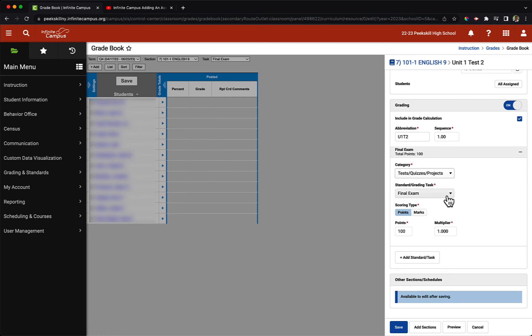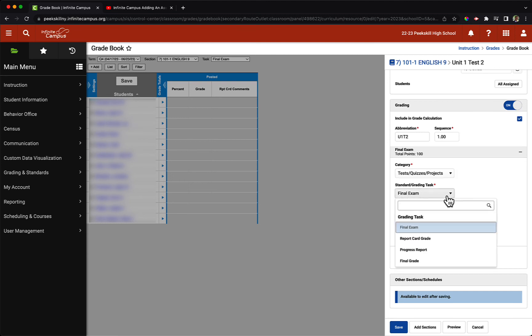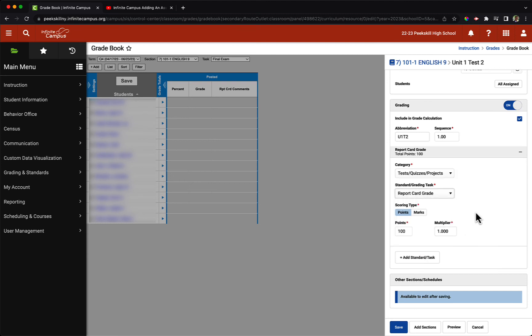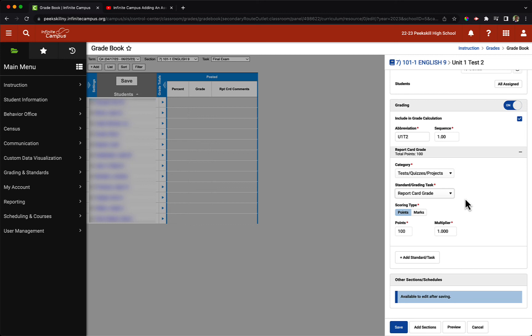For the standard or grading task, it should come up automatically as the report card grade. My system is a little different for demonstration purposes, so I had to make the change, but you should see report card grade by default. If not, just make sure to choose the drop down and select report card grade before moving forward.